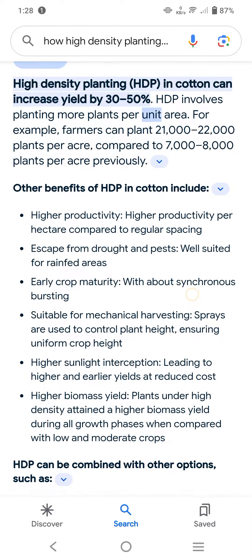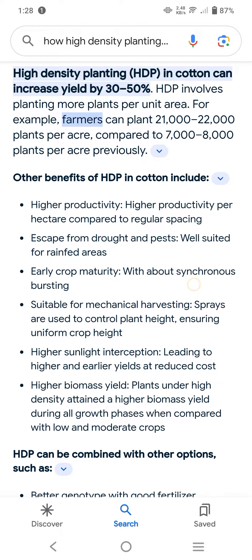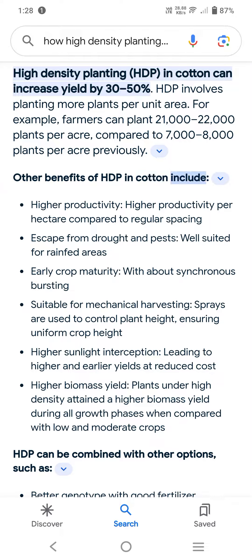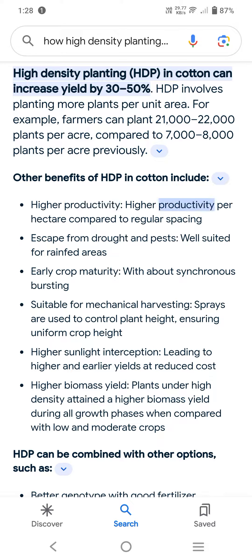Planting more plants per unit area — for example, farmers can plant 21,000 to 22,000 plants per acre compared to 7,000 to 8,000 plants per acre previously. Other benefits of HDP in cotton include high productivity per hectare compared to regular spacing.